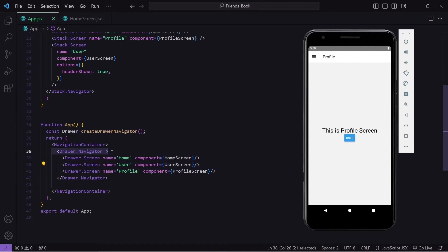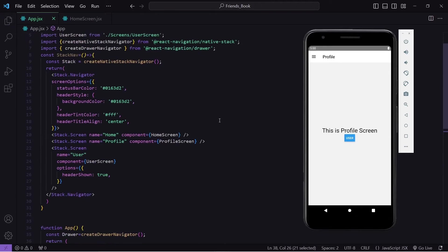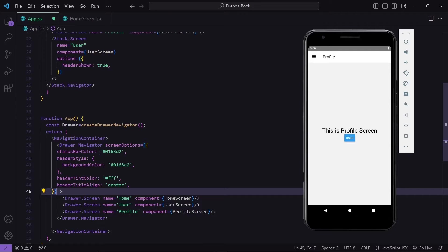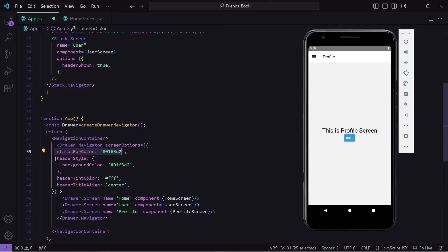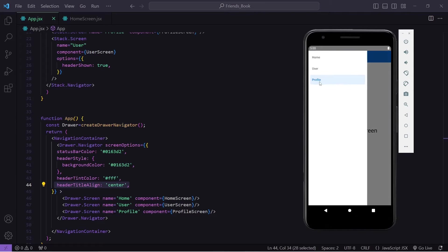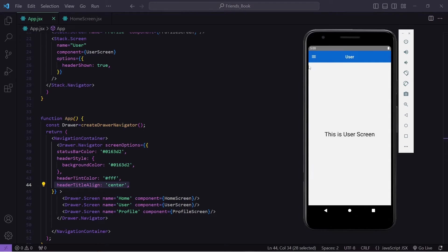Drawer navigator provides some attributes with which we can change the header style, the same as stack navigator. I will copy the screenOptions — we can use the same options in stack and drawer. Here I am changing the status bar color, the header background color, the text color, and aligning the text to center. When I hit save, my header color has changed to blue and text color to white. But we have some limitations — the status bar color has not been applied.